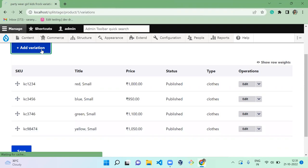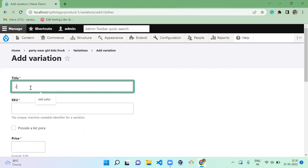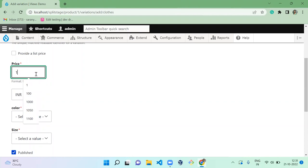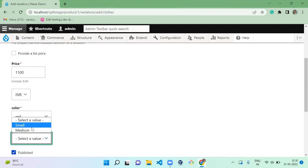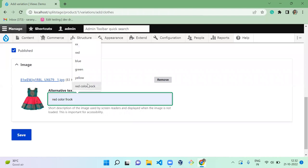Next, add a new variation for medium size. Starting with red medium: enter the title 'red', add a SKU, set the price to 1100, set the color to red and size to medium, upload the red color frog image, and save.